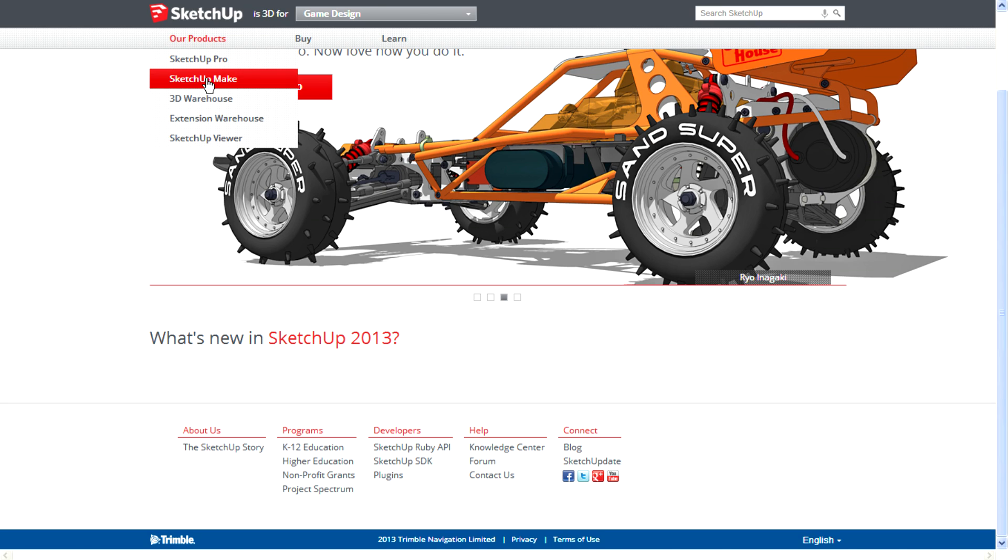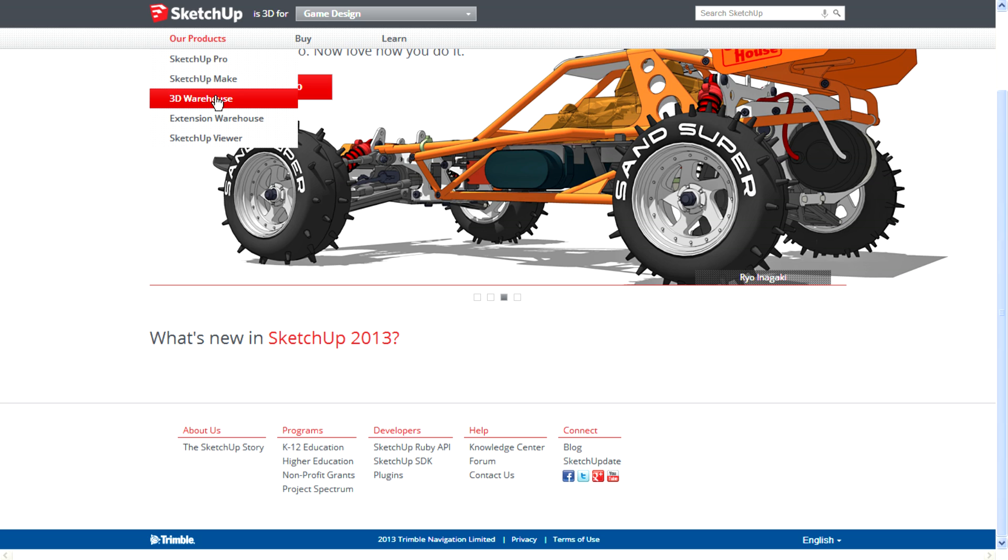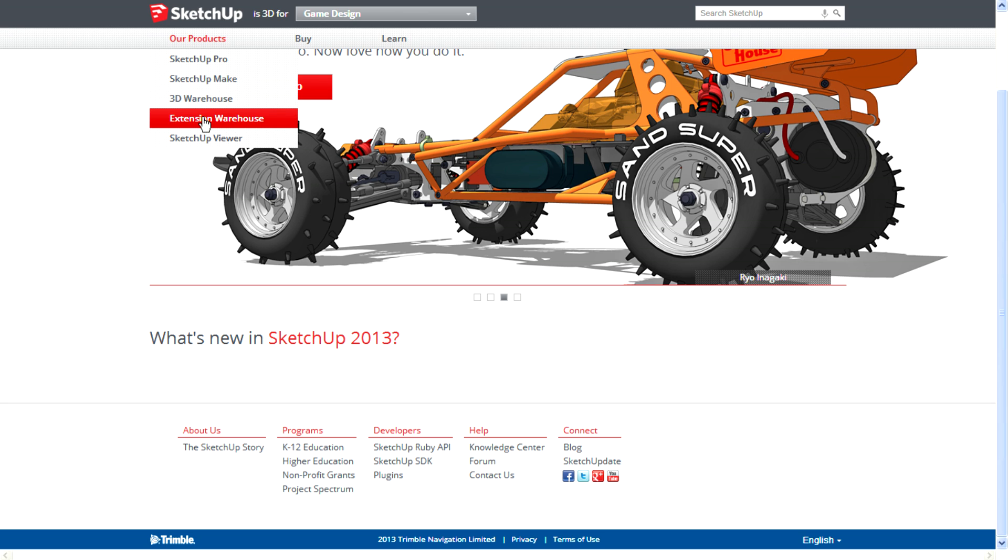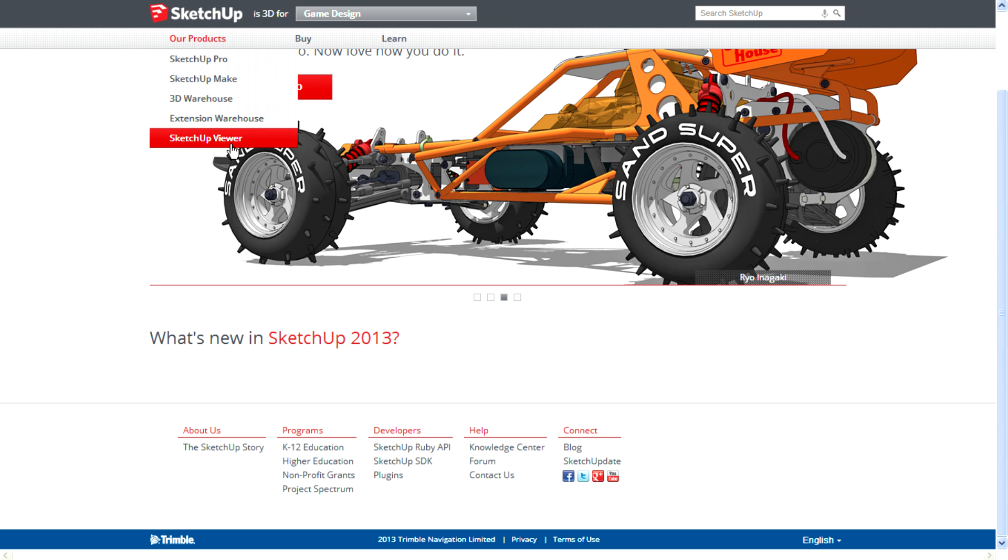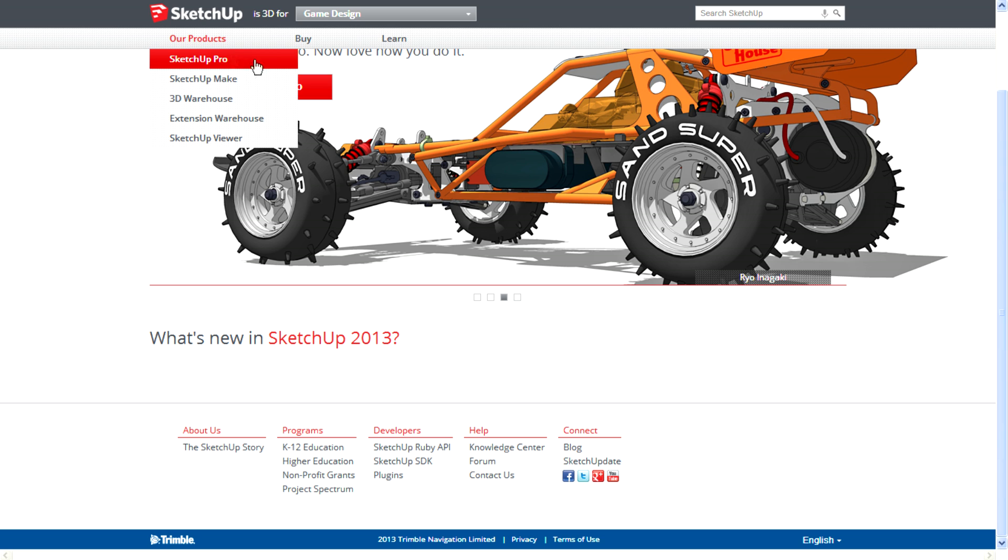2013, the SketchUp free version is named SketchUp Make. Many SketchUp artists may know 3D Warehouse. Extension Warehouse is the new program used in SketchUp 2013. It's a very helpful program to download and install plugins for SketchUp. We are going to check out SketchUp Pro.